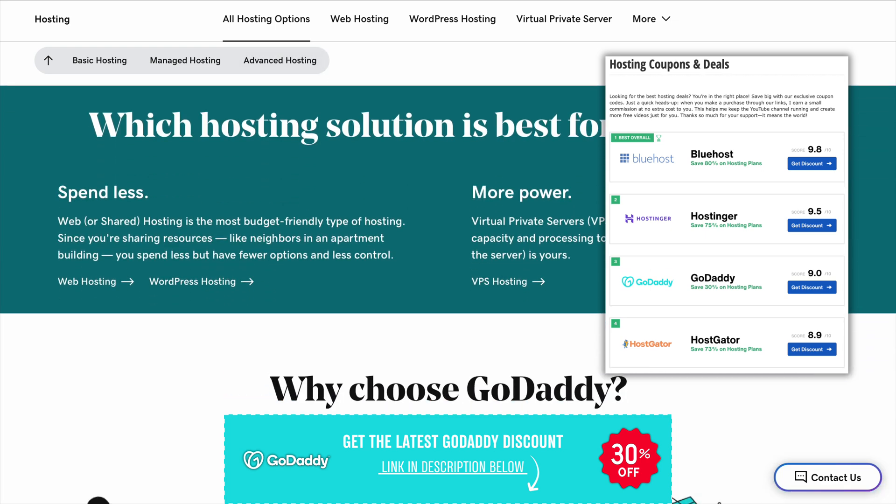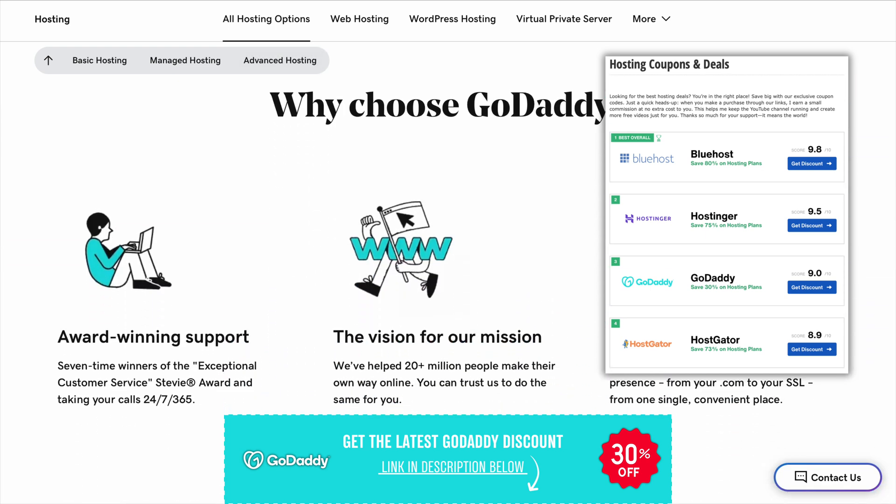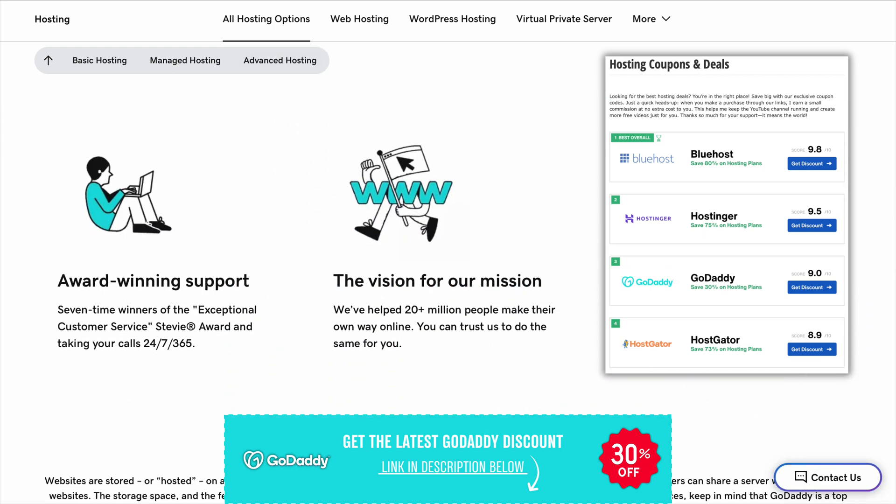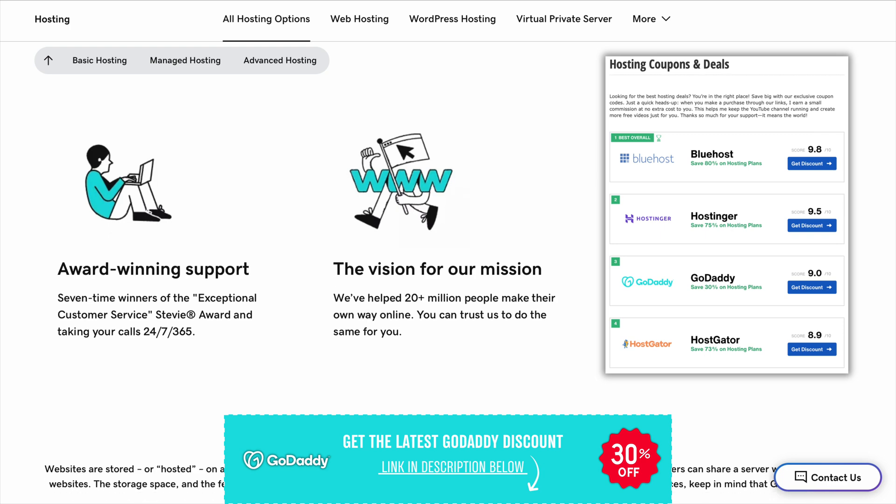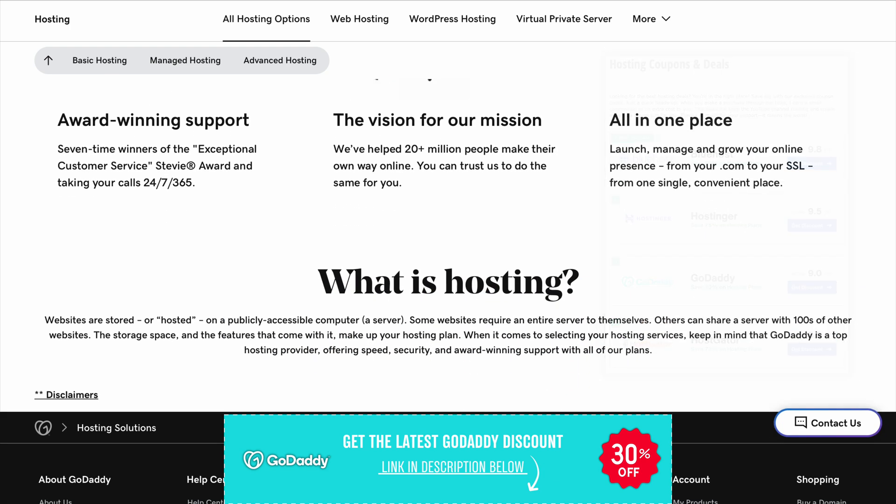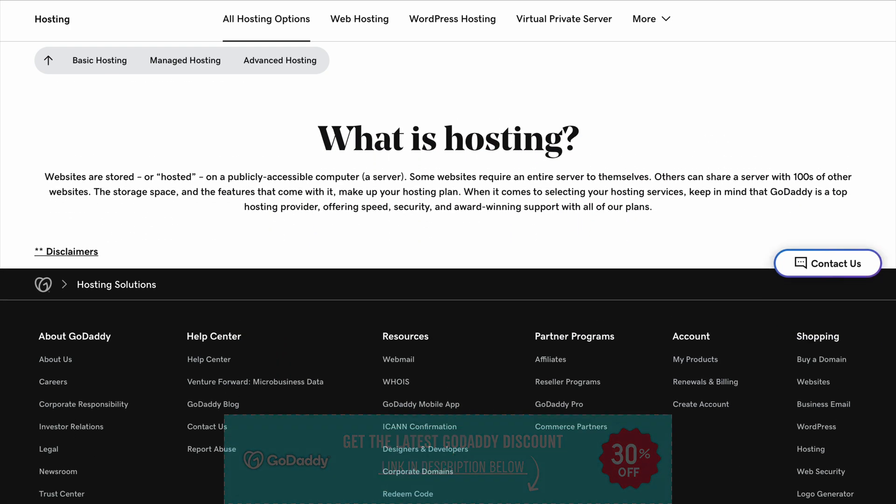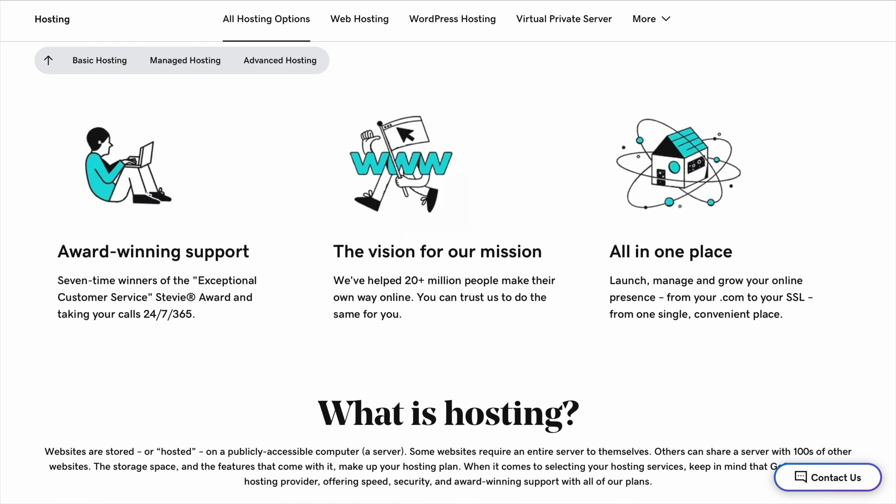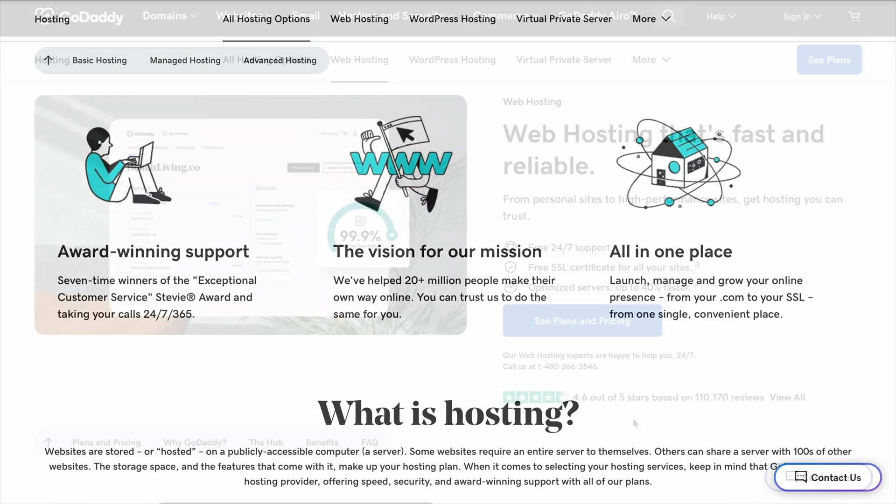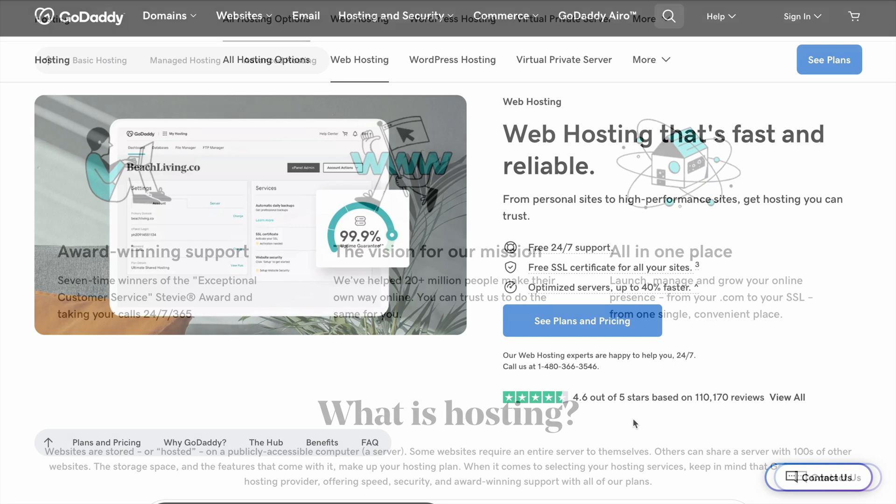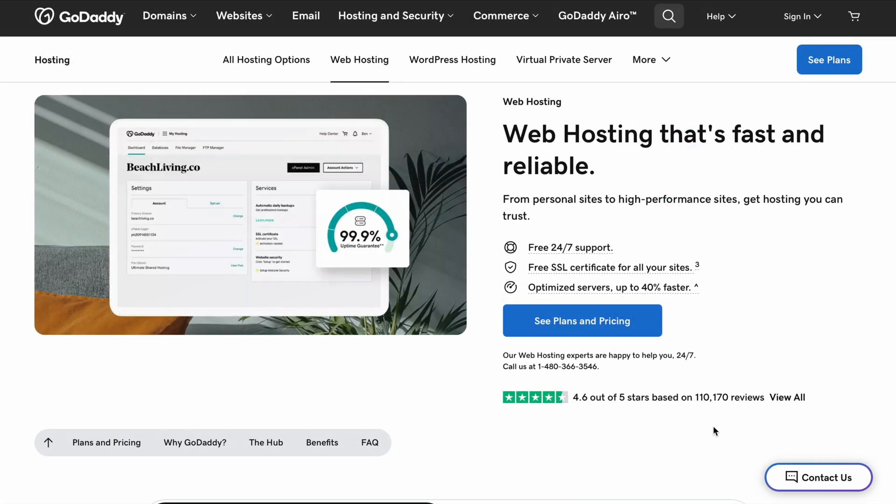But there are some downsides. While GoDaddy makes it easy to start, some of the extra features can get expensive. For example, if you want email hosting so you can have an email like you at your website.com or extra security features, you have to pay extra.